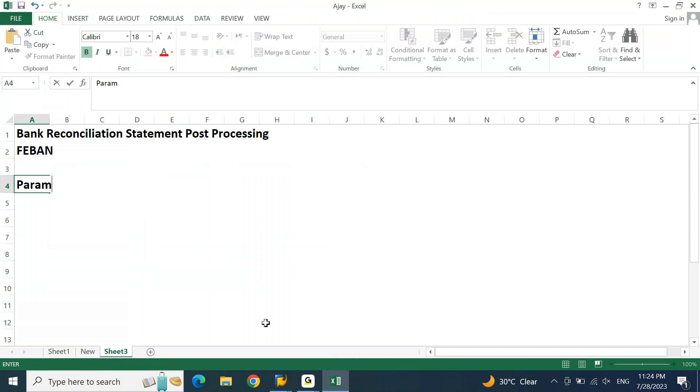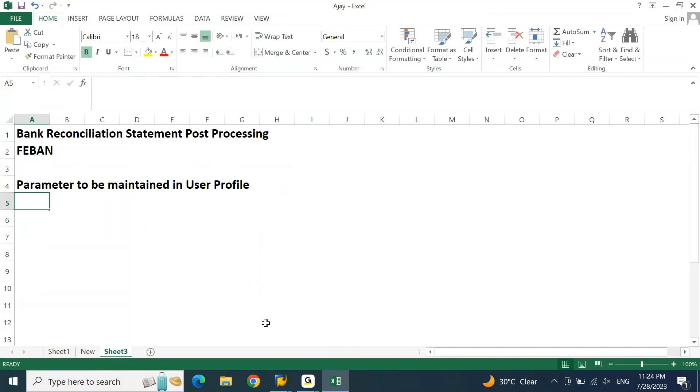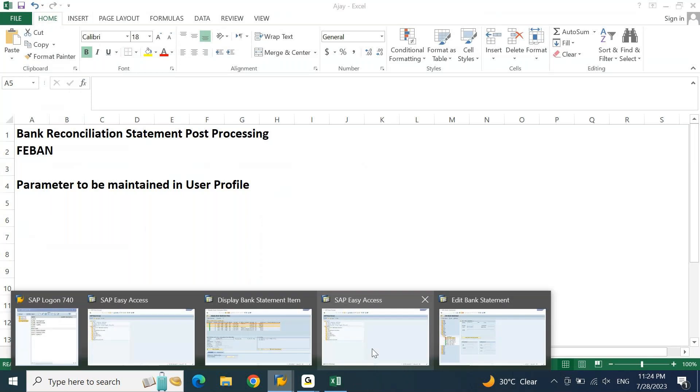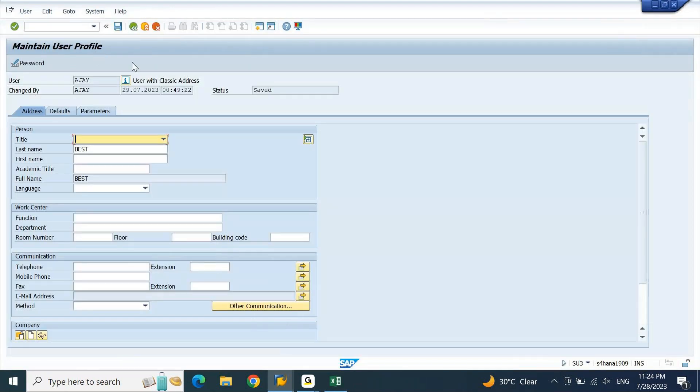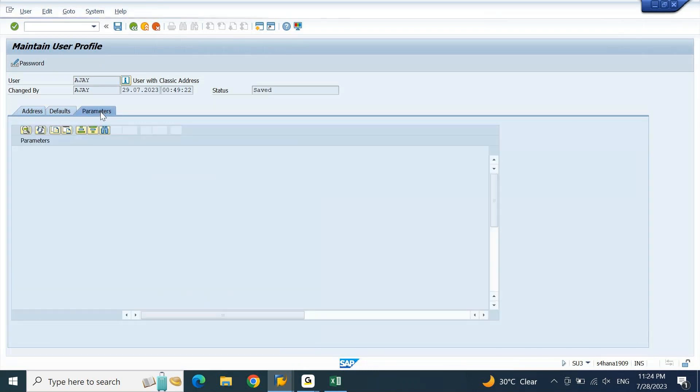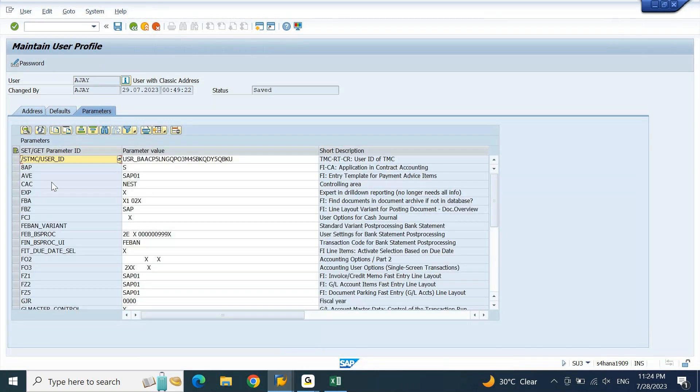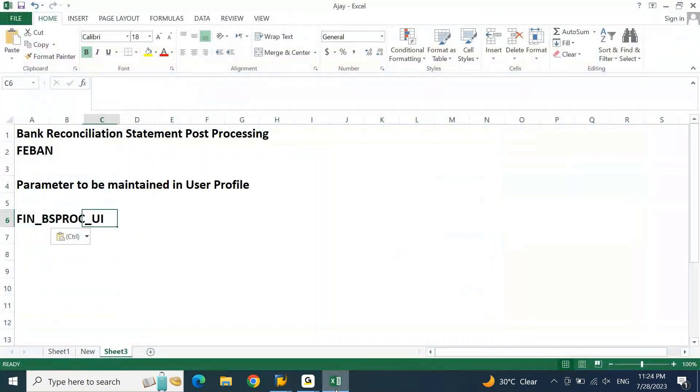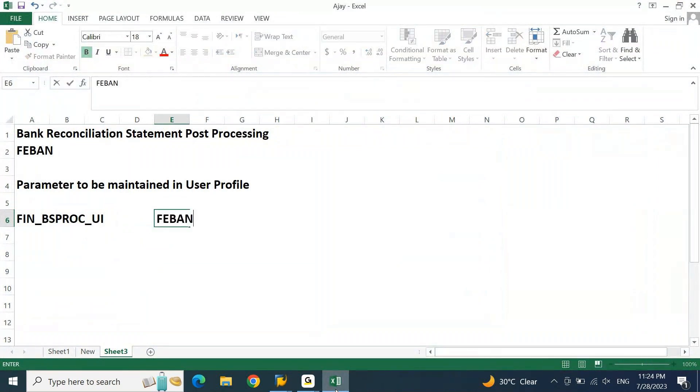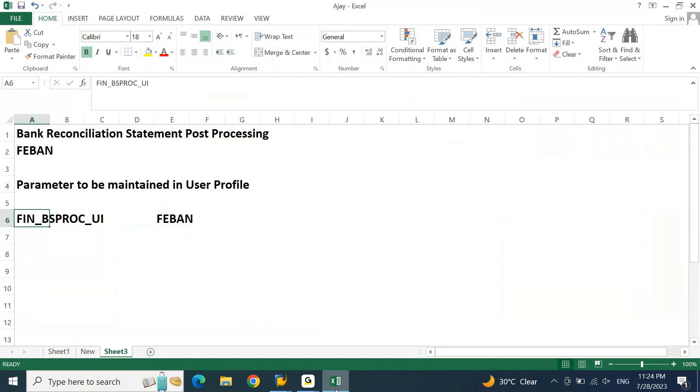Now, the parameter to be maintained in user profile. The parameter ID that I updated was, if I go to SU3 again, parameters tab, this is the parameter ID and parameter value is FEBAN. You can get this parameter ID updated for all your users at mass level through the basis help. You can send an email to the basis consultant providing this parameter ID and the parameter value along with the user IDs. Then in one go, the basis consultant will update it.